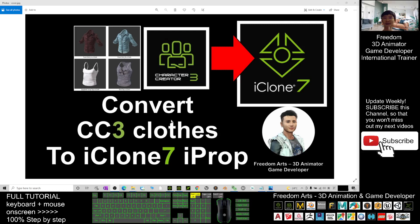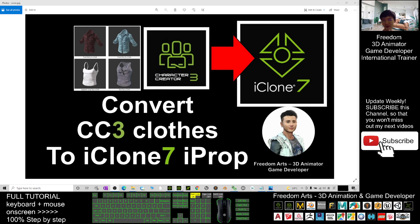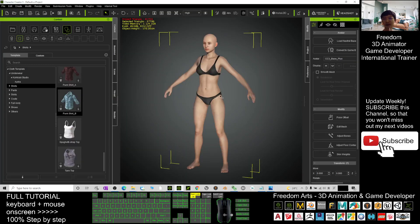Hey guys, my name is Freedom. Today I'm going to show you how to convert the CC3 clothes to iClone 7 iProps. It's just a few processes. First you are in CC3, the Character Creator 3.